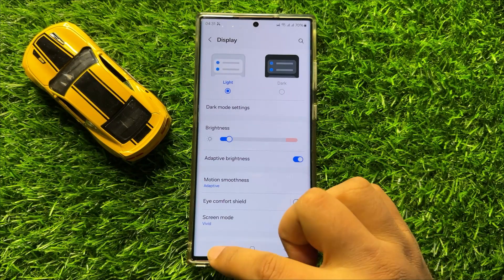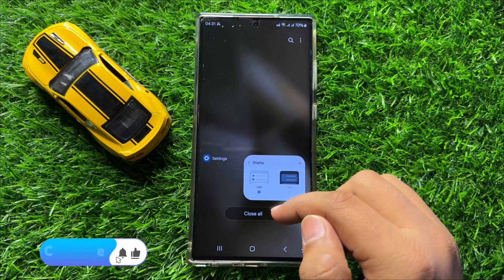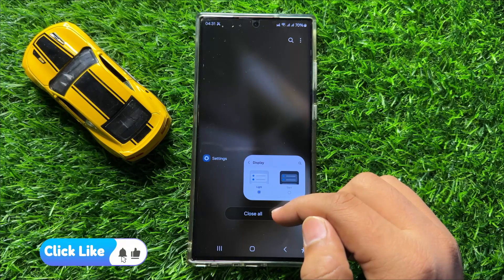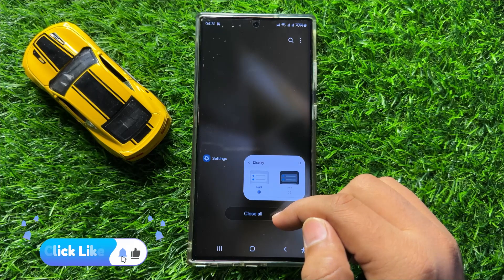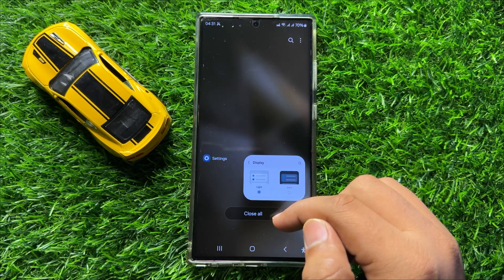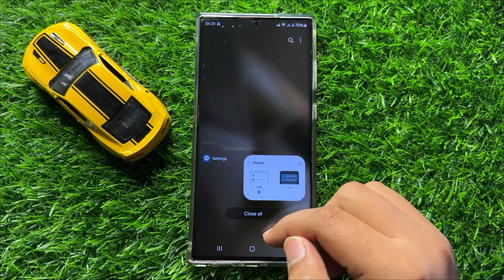So that's how you can set the screen refresh rate to 120Hz or 60Hz in Samsung Galaxy S24 Ultra. I hope you liked the video. Thanks for watching.